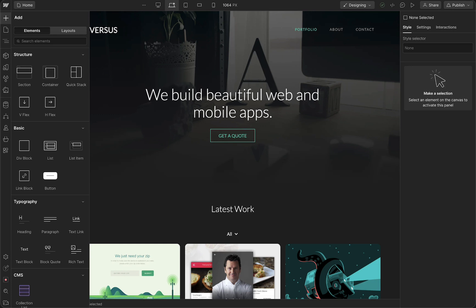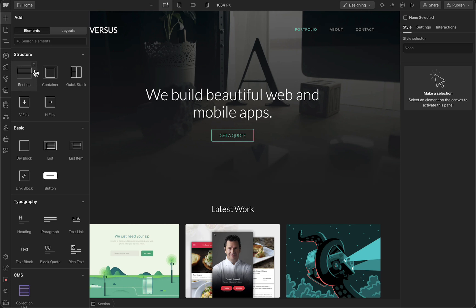The first thing we need to do is add a specific structure where we can add that button. We can do this by navigating to the sidebar of our website. Tap on the plus button, which allows us to add an element. Then choose from Structure and then Section — so we're going to create a new section.